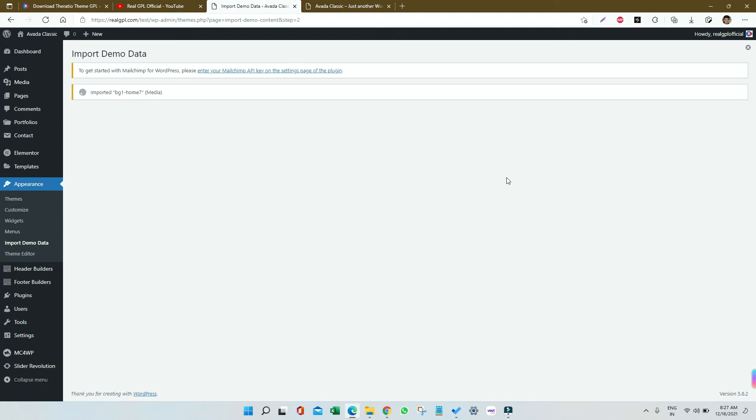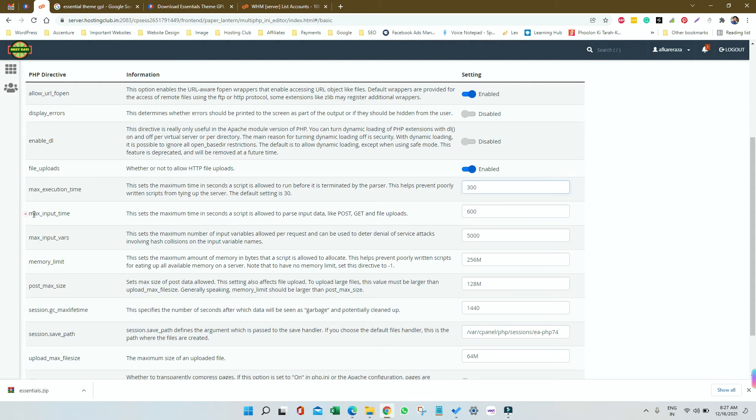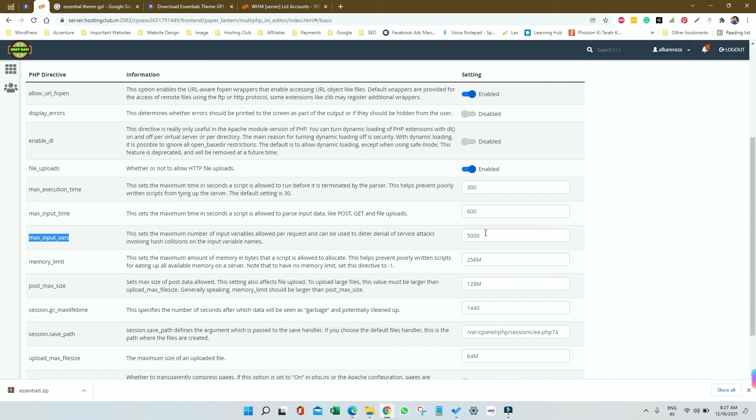If I go to the cPanel, you can see the max execution time that we have is 300. Max input time should be 600 plus. Max input variables should be 3000 plus. In my case it is 5000.